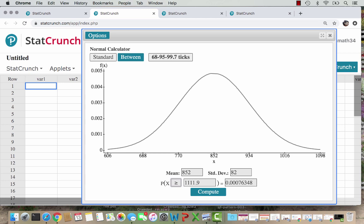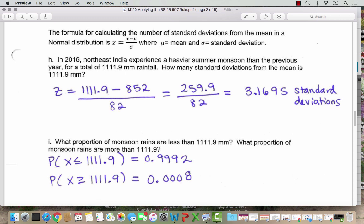So we rely on these calculations. Rounding to four decimal places: the probability that rainfall is less than 1111.9 is 0.9992, and the probability that rainfall is more than 1111.9 is 0.0008. You know every normal distribution should add up to 1 when we add all the areas, give or take rounding. You can verify these values add up to 1.